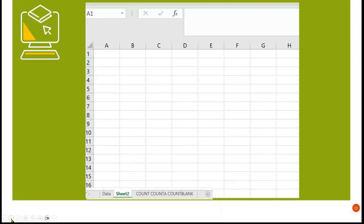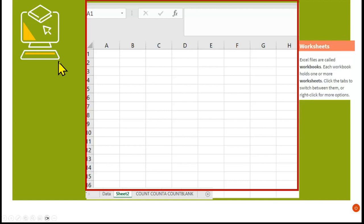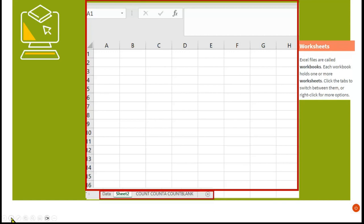Excel is similar to Google Sheets — some people prefer Google Sheets but some of the functionalities are different. This is basically a spreadsheet and it consists of columns and rows. It's a workbook divided into worksheets, and at the bottom you can see the different sheets — each tab represents a sheet.